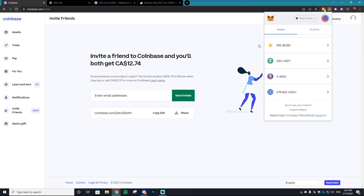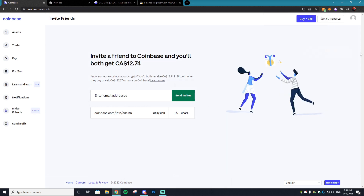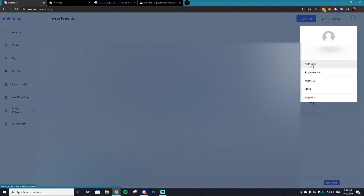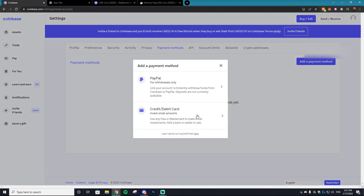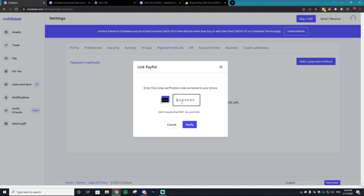The next thing you want to do is go to Coinbase. If you don't have an account already, I'll have a link in the description — if you use that link you'll get free $12 Canadian (about $10 American) in Bitcoin, which helps me out too. Once you're on your Coinbase account, go to Settings, then Payment Methods. This is where you add your bank account or PayPal account. Note that PayPal is only for withdrawals — you can't purchase cryptocurrency via PayPal on Coinbase.